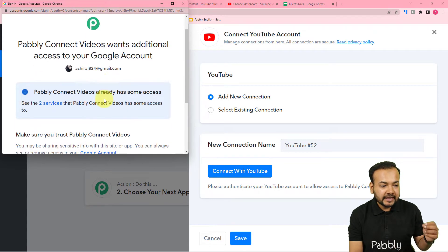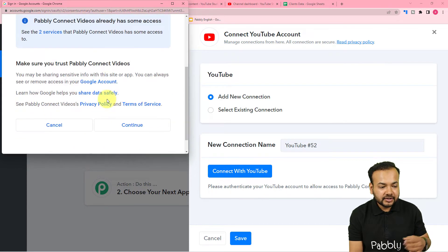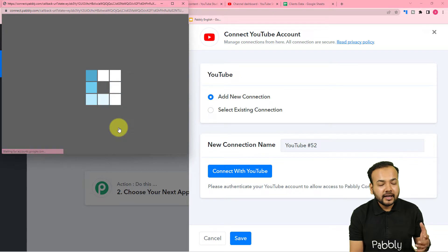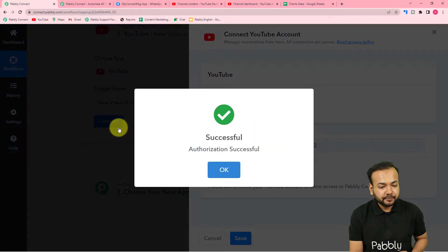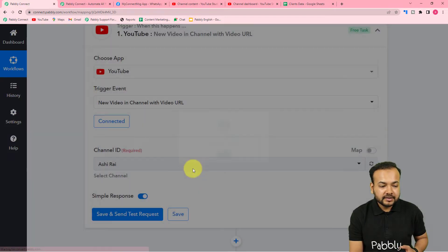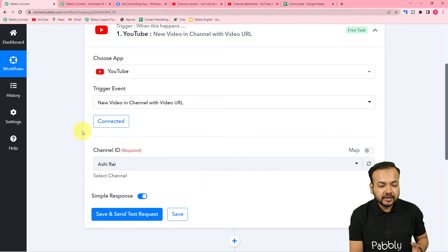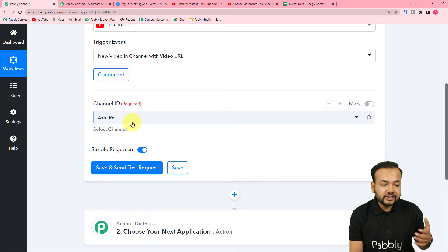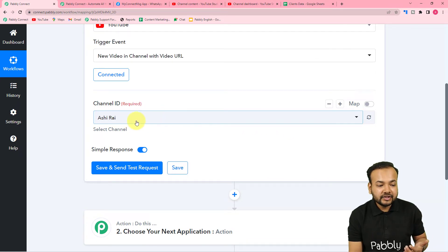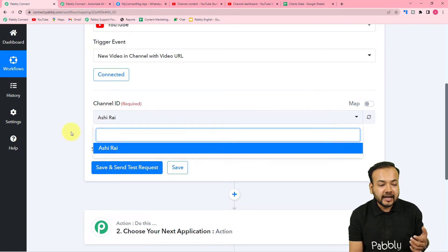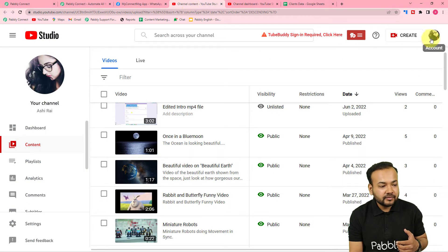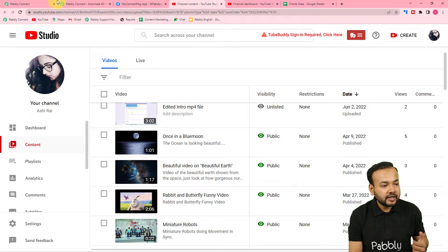Give some additional access to Pabbly Connect by clicking 'Continue', and you will be connected with YouTube. You can see we are now connected, and it started showing the channel ID — which is 'Ashirai'. This is my channel; the name of the channel is Ashirai's channel.